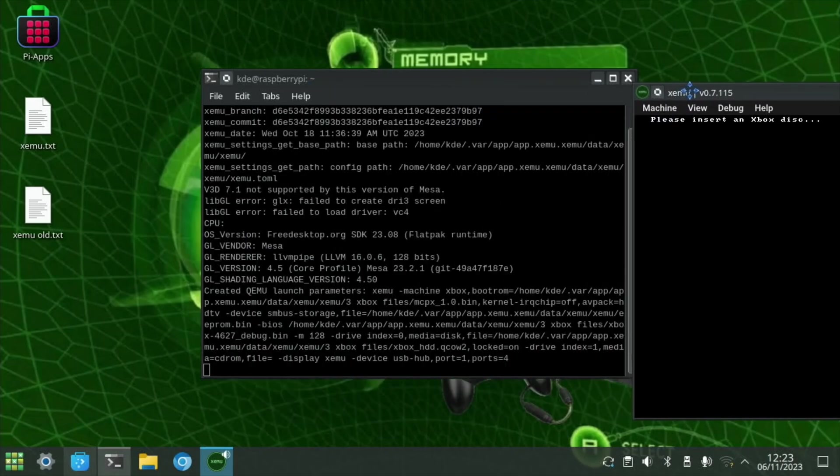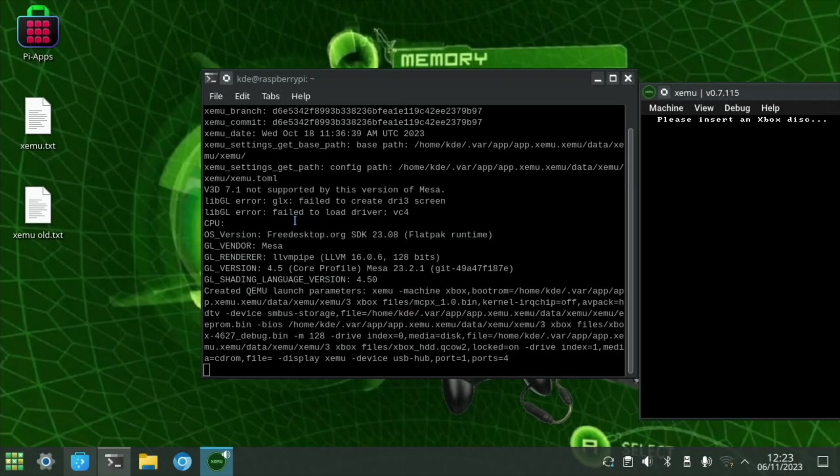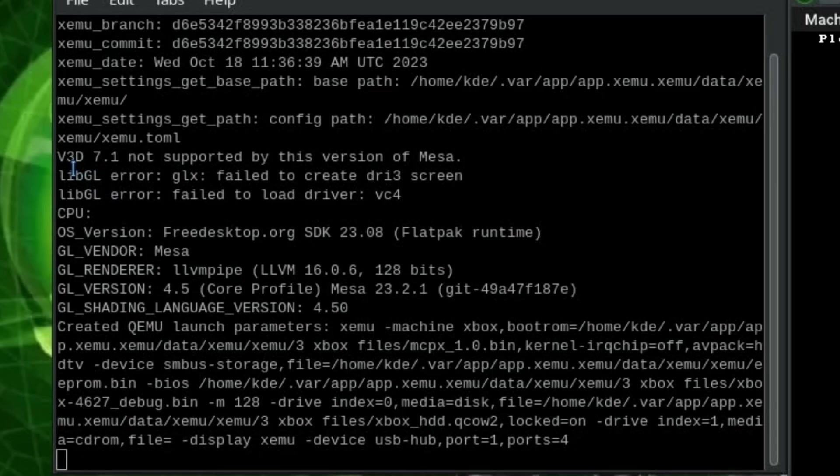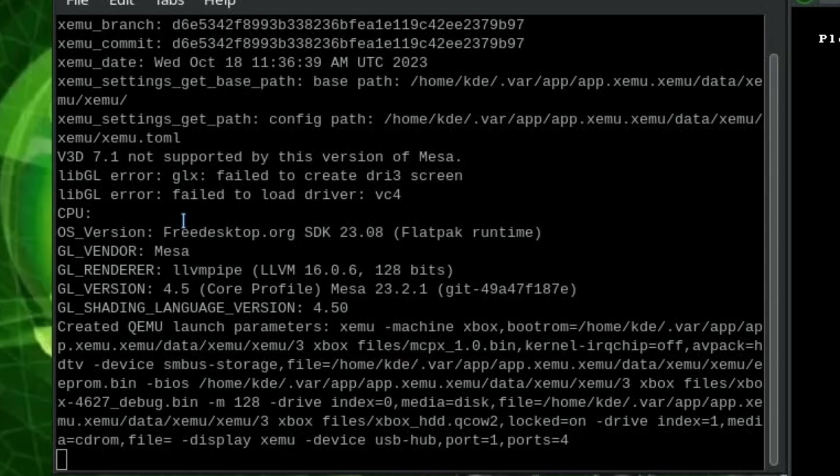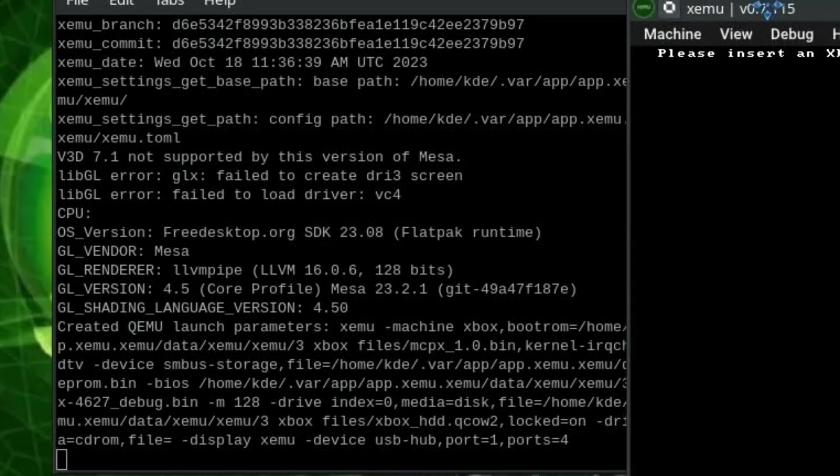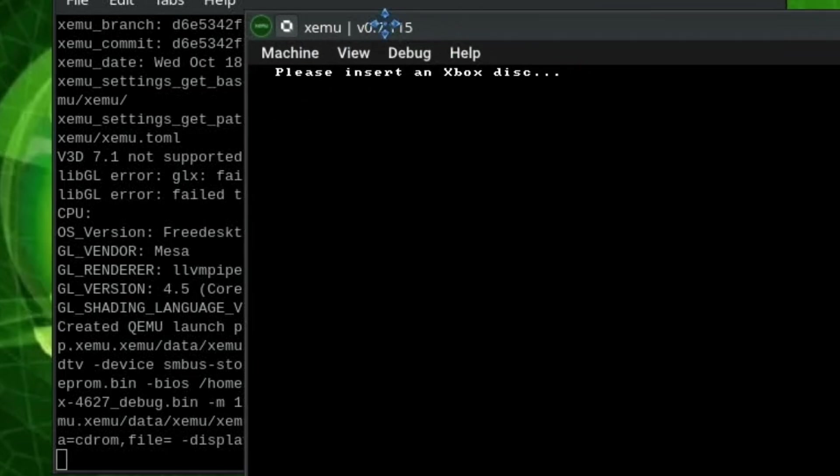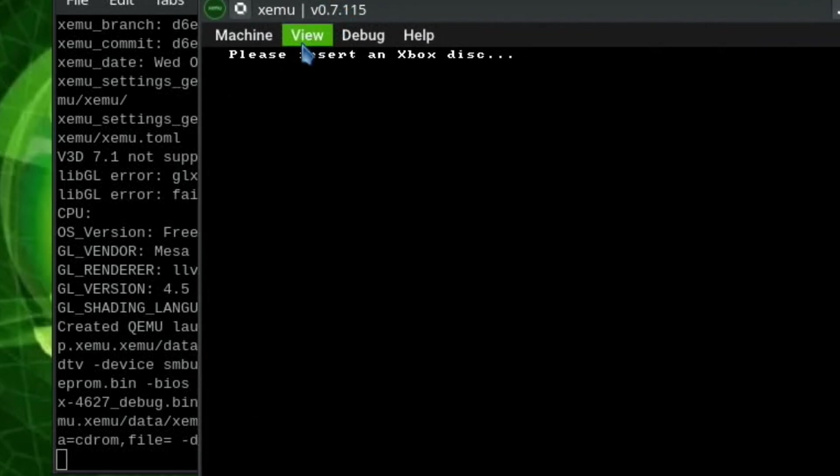If we drag this over to the side, you'll see that it says v3d 7.1 not supported by this version of Mesa. So we aren't getting proper 3D support, which I think is the problem or part of the problem. The Pi 5 may not be powerful enough, but I think it might be for some lower end Xbox games.